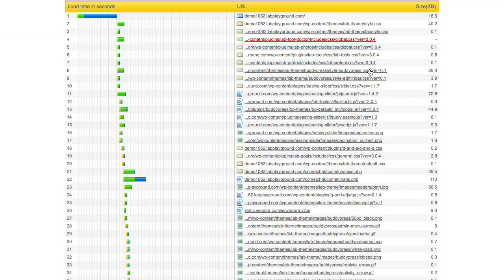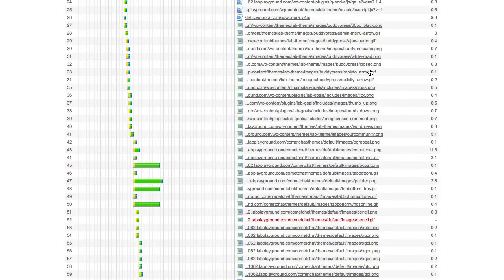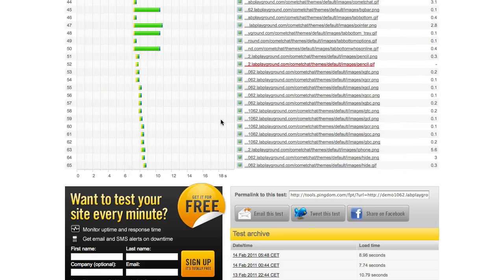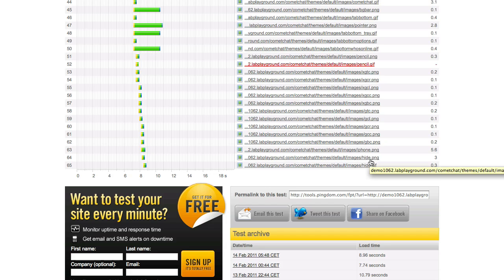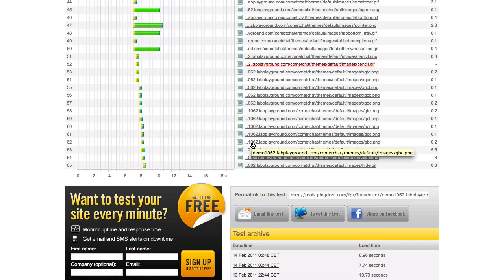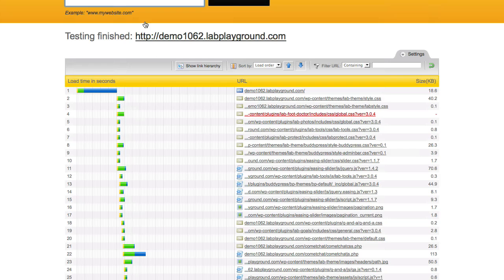You can see this here. On our demo1062, the non-optimized site, look at how many objects there are: 65 objects, and most of them are located locally as you can see by the URL — at the demo1062 lab playground domain rather than up at the content delivery network.